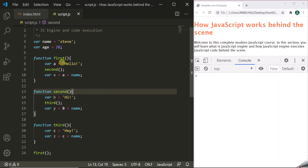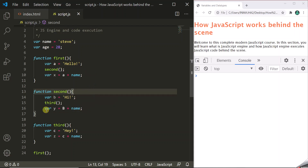When we run this program in the browser and the JavaScript engine starts parsing this code, it will find an error at that line. The JavaScript engine will stop parsing the code immediately, throw the error, and that error can be seen inside the developer console.